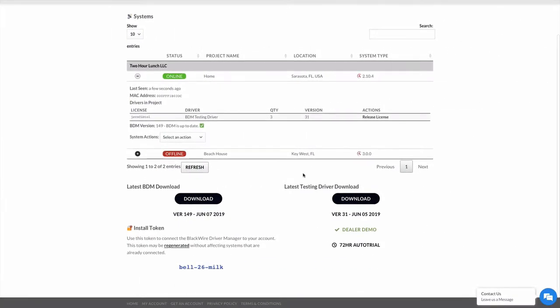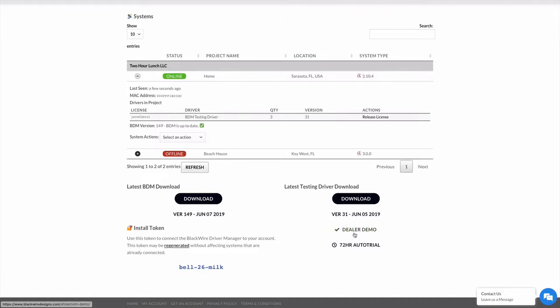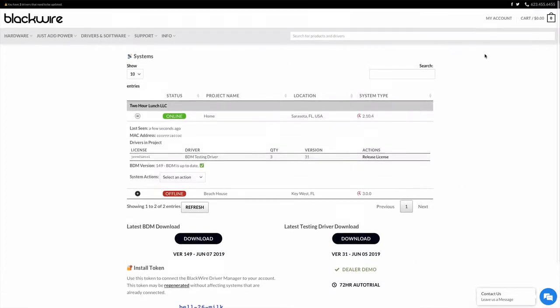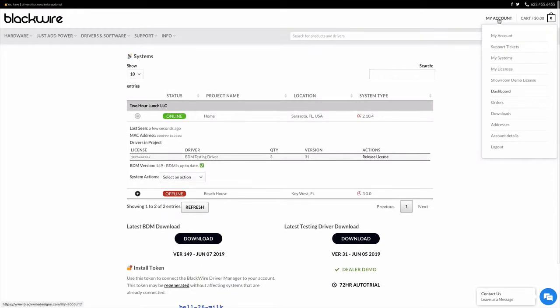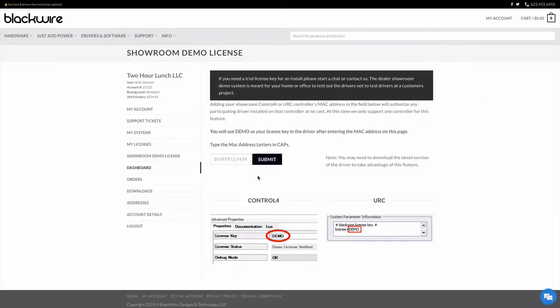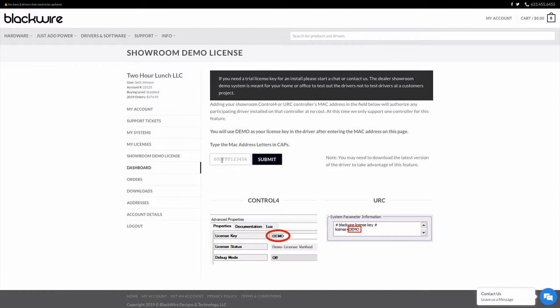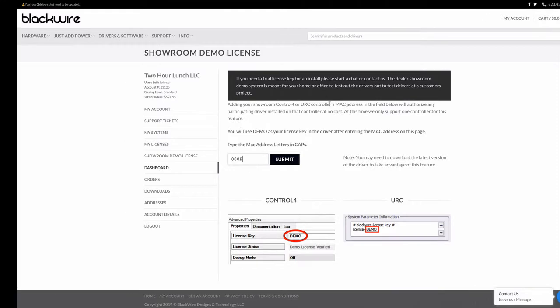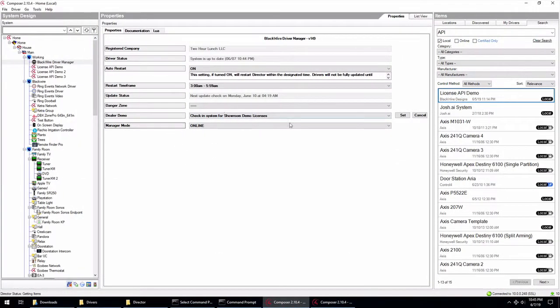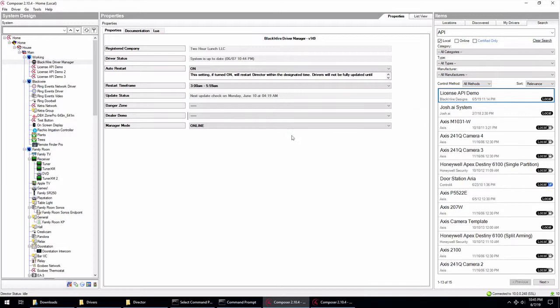Well, if you look under most of the drivers have this link here that says dealer demo, if they're eligible for that program. But you can also scroll up to your my account and click on the showroom demo license for more information about that particular program. There'll be some changes coming to that in the future, but this is how it works. And what you're going to want to do is you can type in the MAC address of your system here and submit that in. And when you go back over to the driver and click set, that's going to register this system as your dealer demo. And then you can set the licenses appropriately on that.